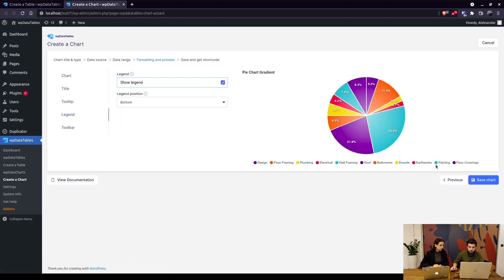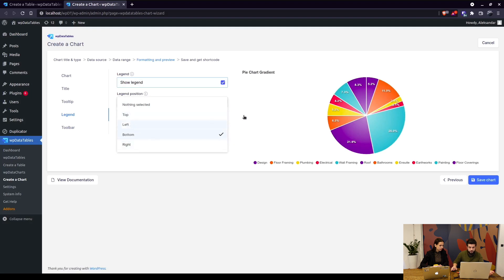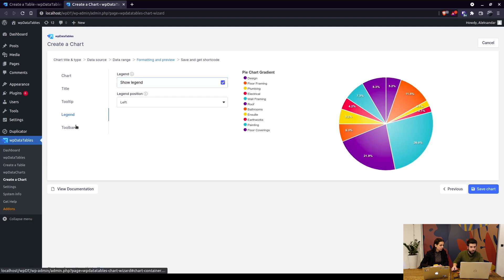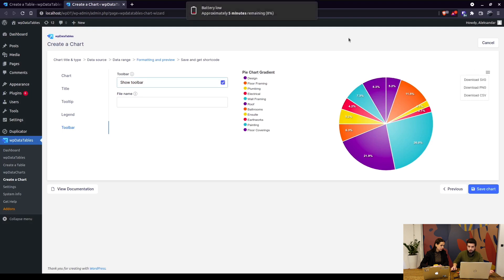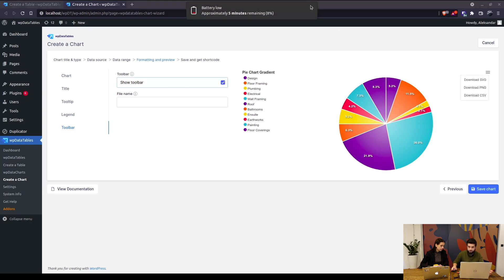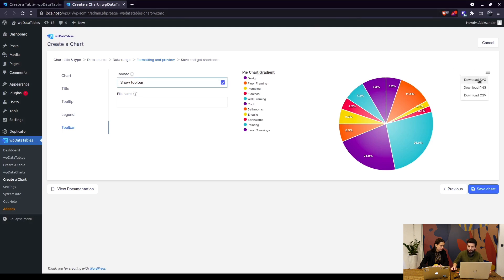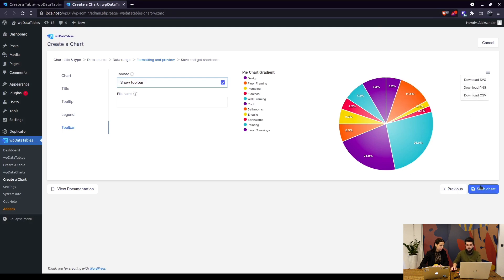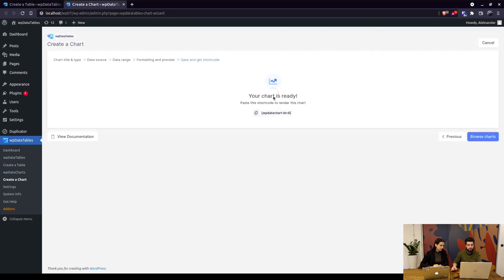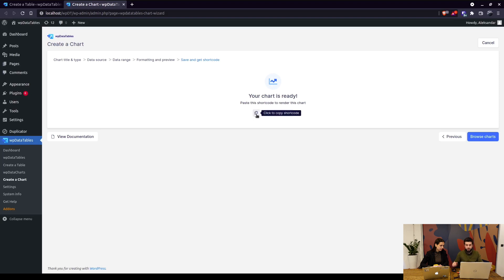Legend, which is right here, can be moved below the title for example, on the left, so it may be a bit more appealing. For the toolbar you can enable it, and similar to Highcharts, you can download the chart as SVG, PNG, or CSV.